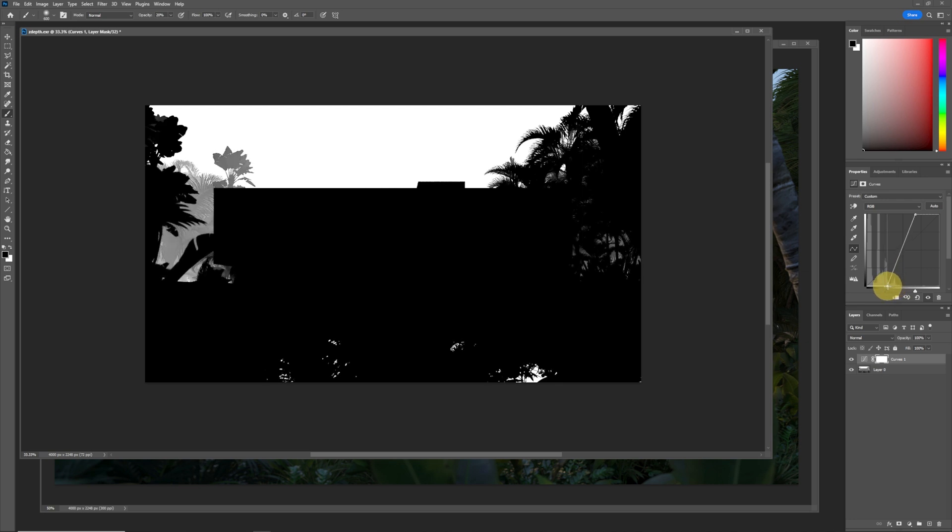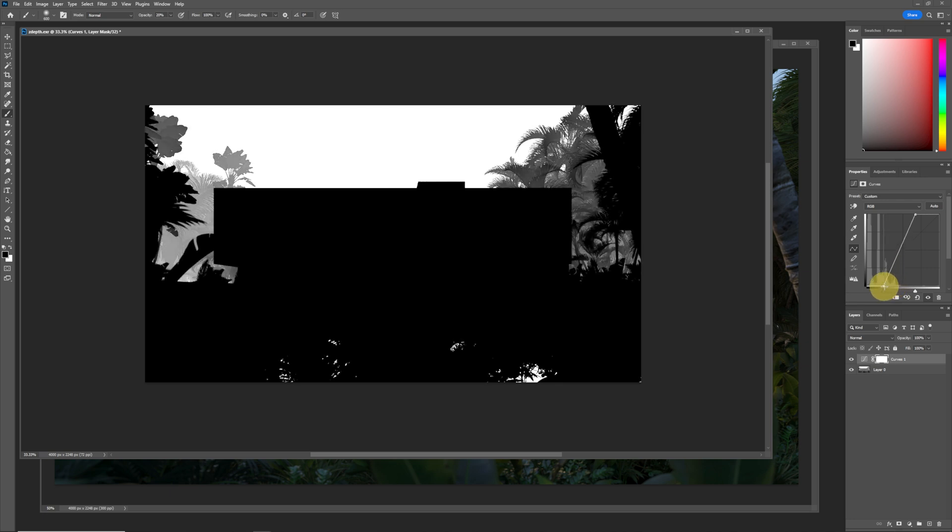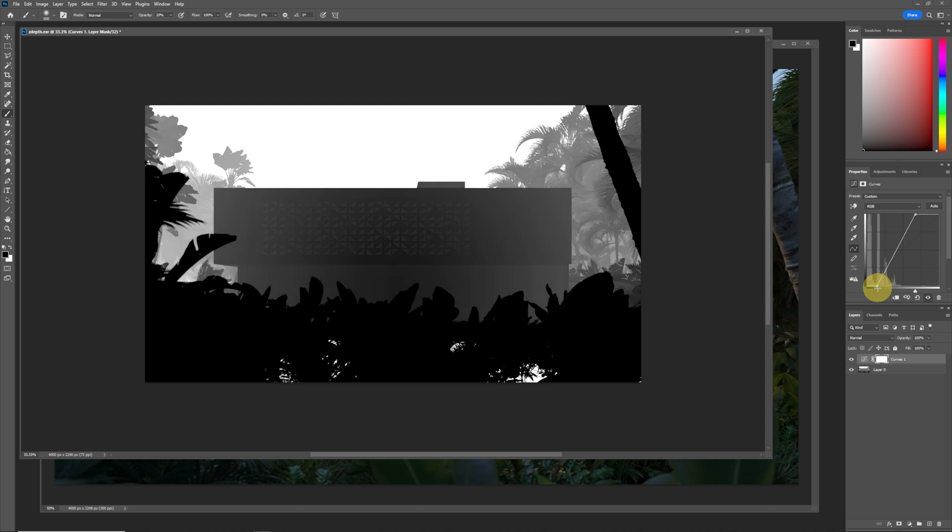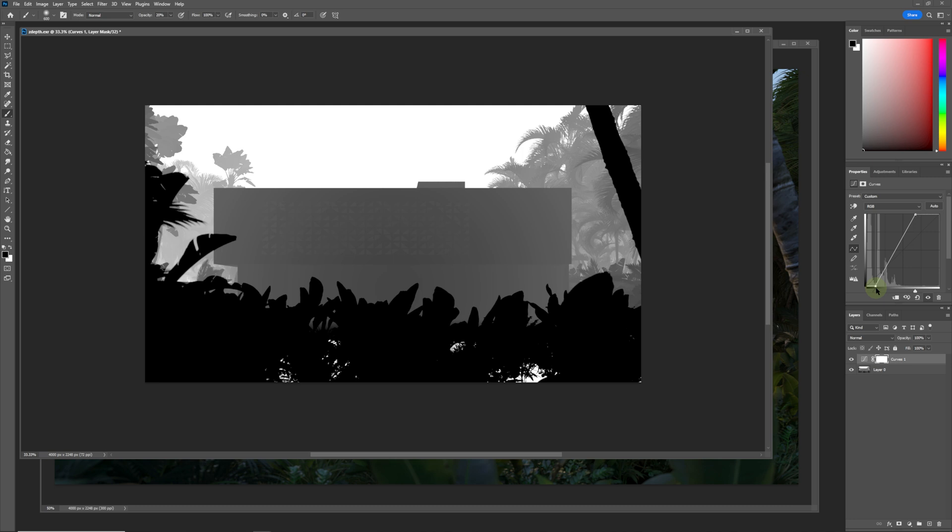Over here you can push the fog backwards. This is a really useful tool and it's very easy to set up. It adds a lot of depth to your image and your image will look a lot more professional.